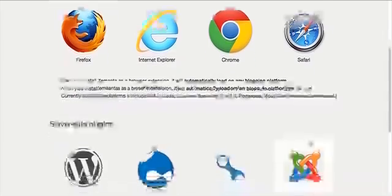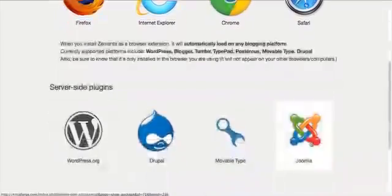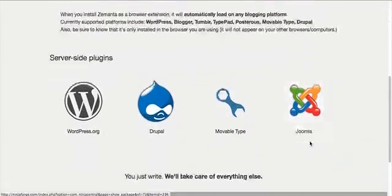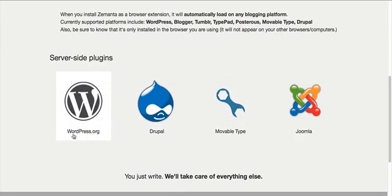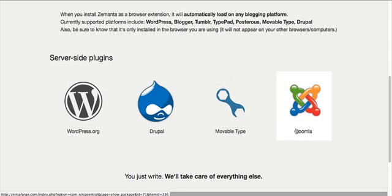Or you can just go ahead and install them straight away onto your blog using these links here.